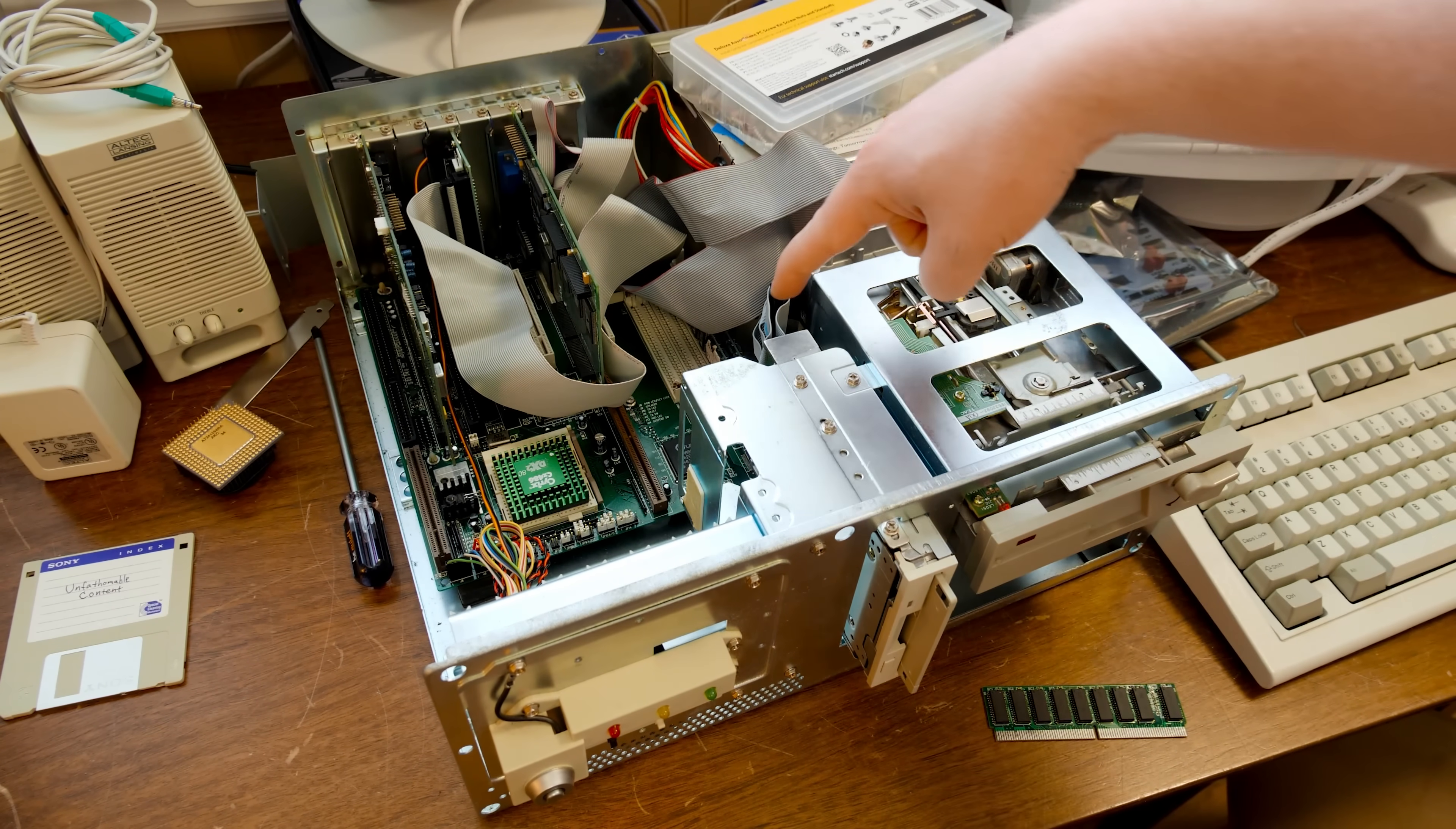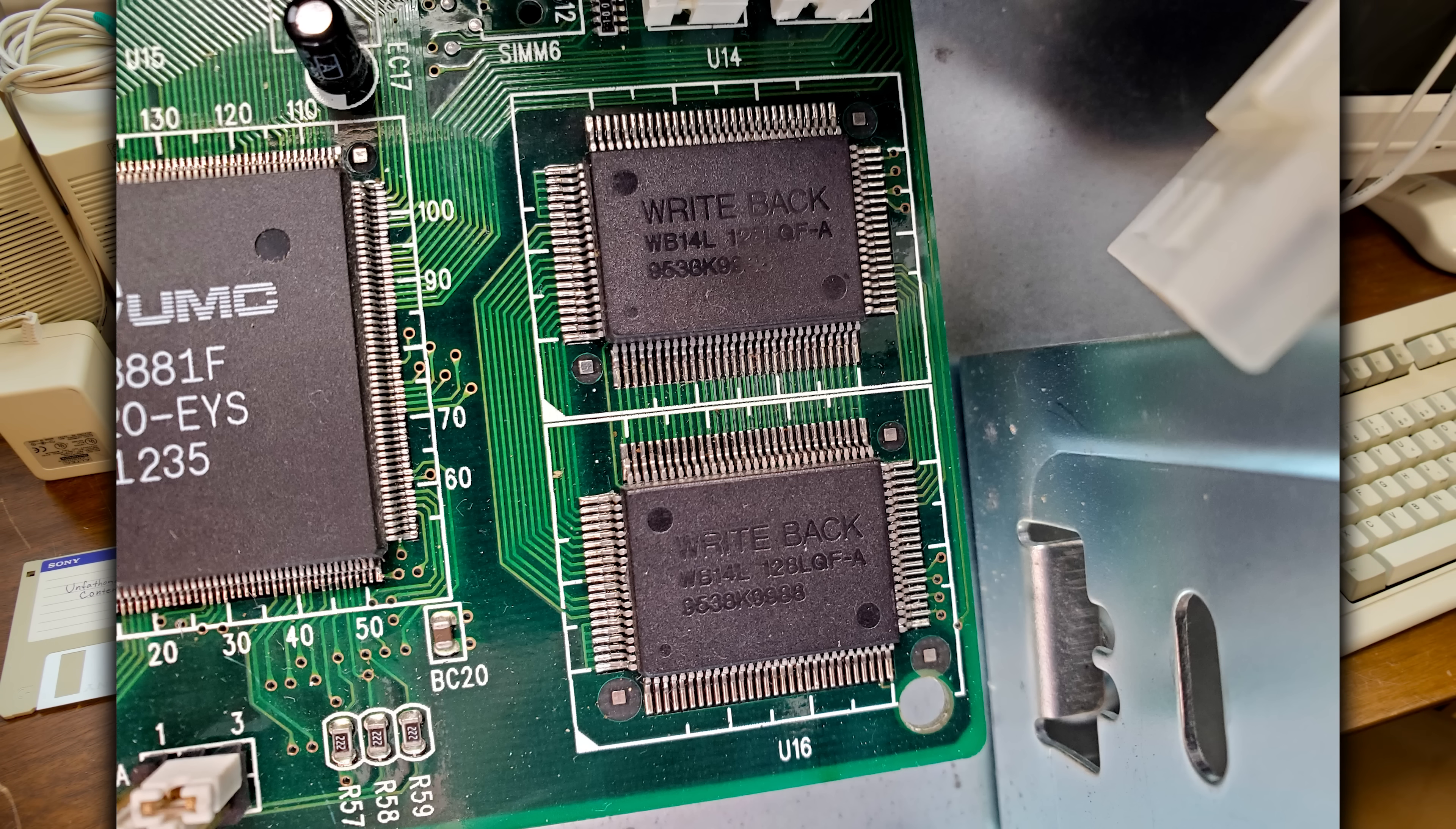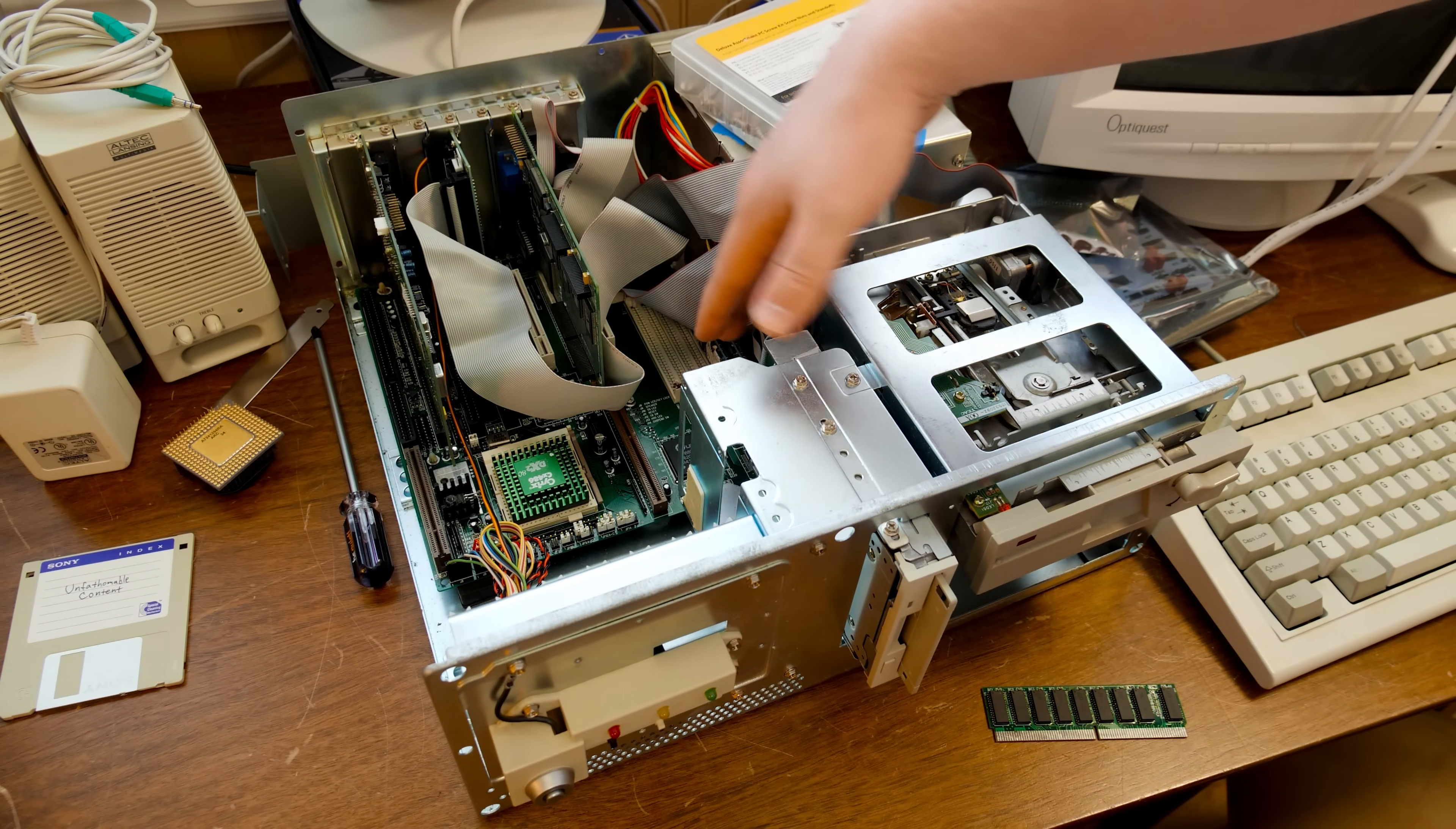Okay, so take another look at the traces from those cache chips. Do you see anything weird? Yeah, they don't go anywhere. They don't connect to anything on the top or the bottom of the board. They're just there looking like cache, but they're not actually cache. In fact, the chips themselves, from what I gather, they're just dummy chips.